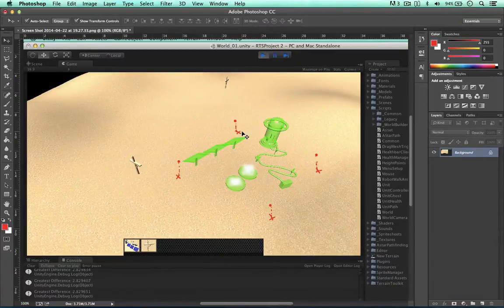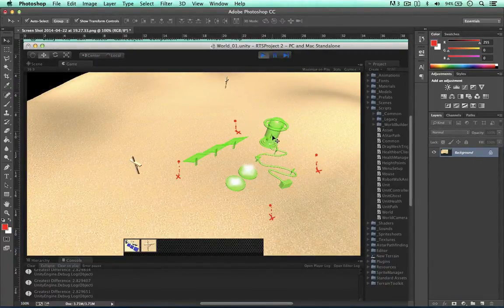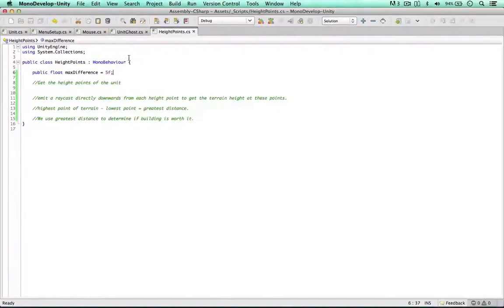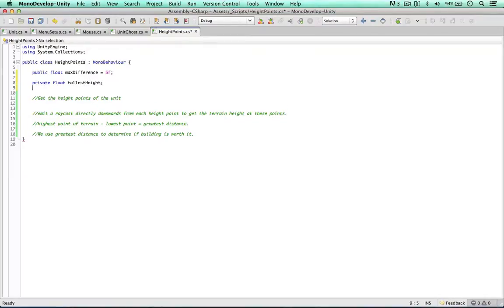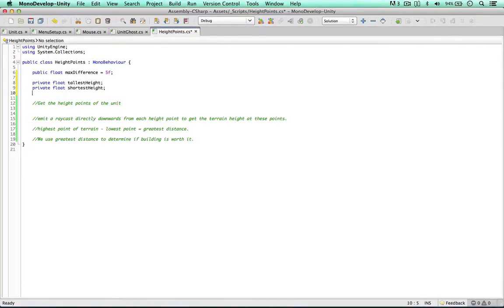We also want some private data: private float tallest height, private float shortest height, and private float greatest difference. We're going to find out the greatest difference of all the points. Before I code the raycasts on each of the height points, I want my raycast to only interact with my terrain using the ground layer mask.